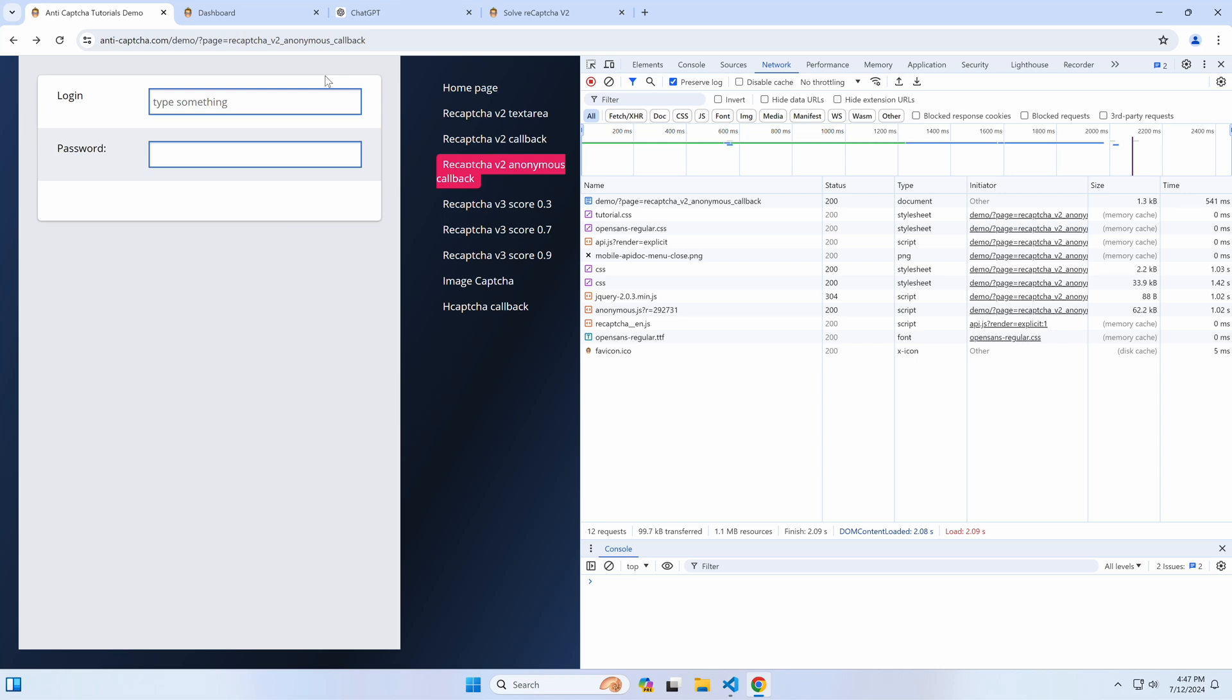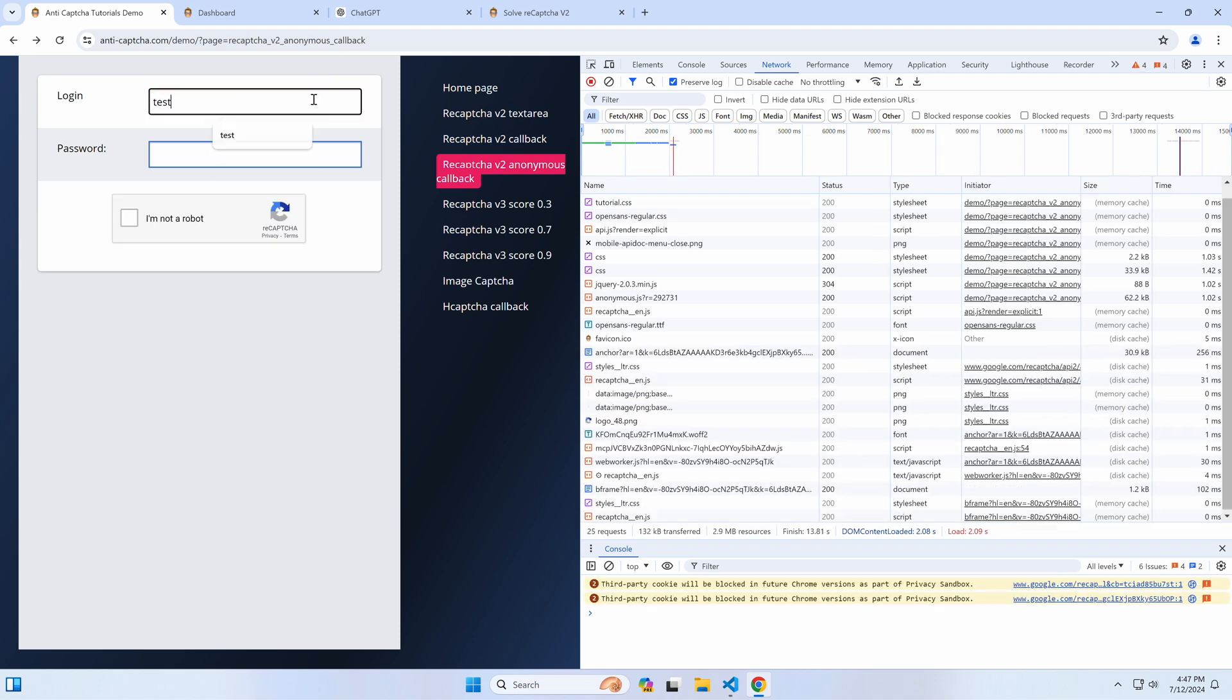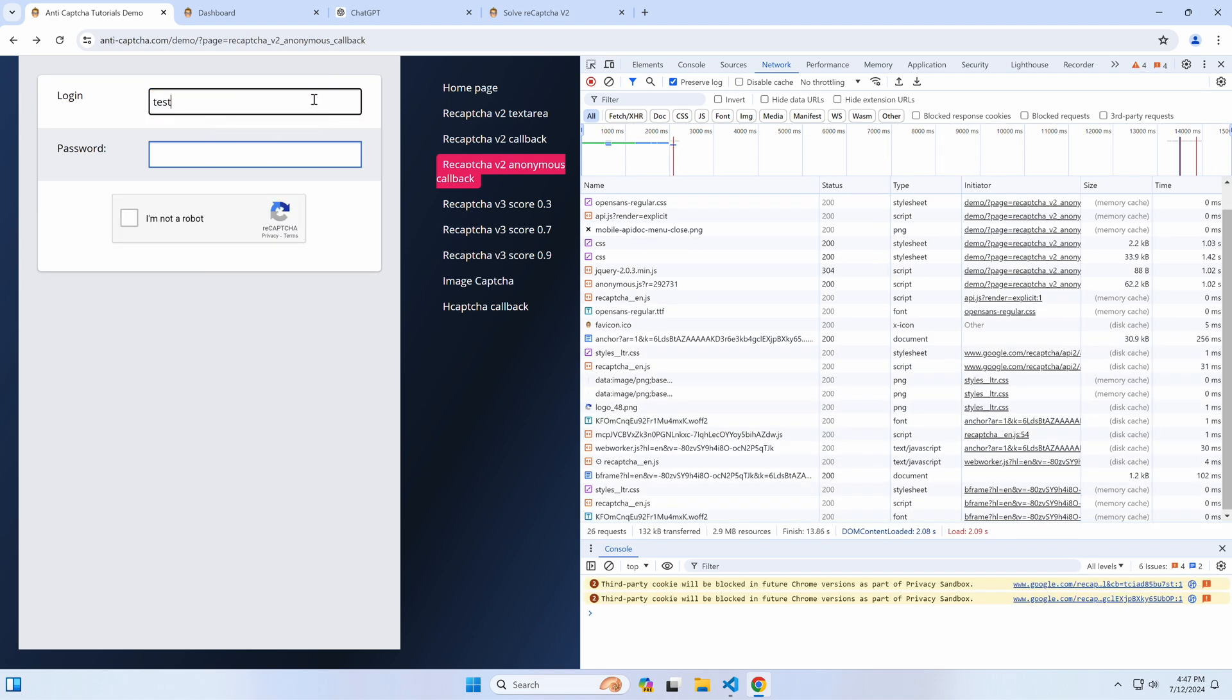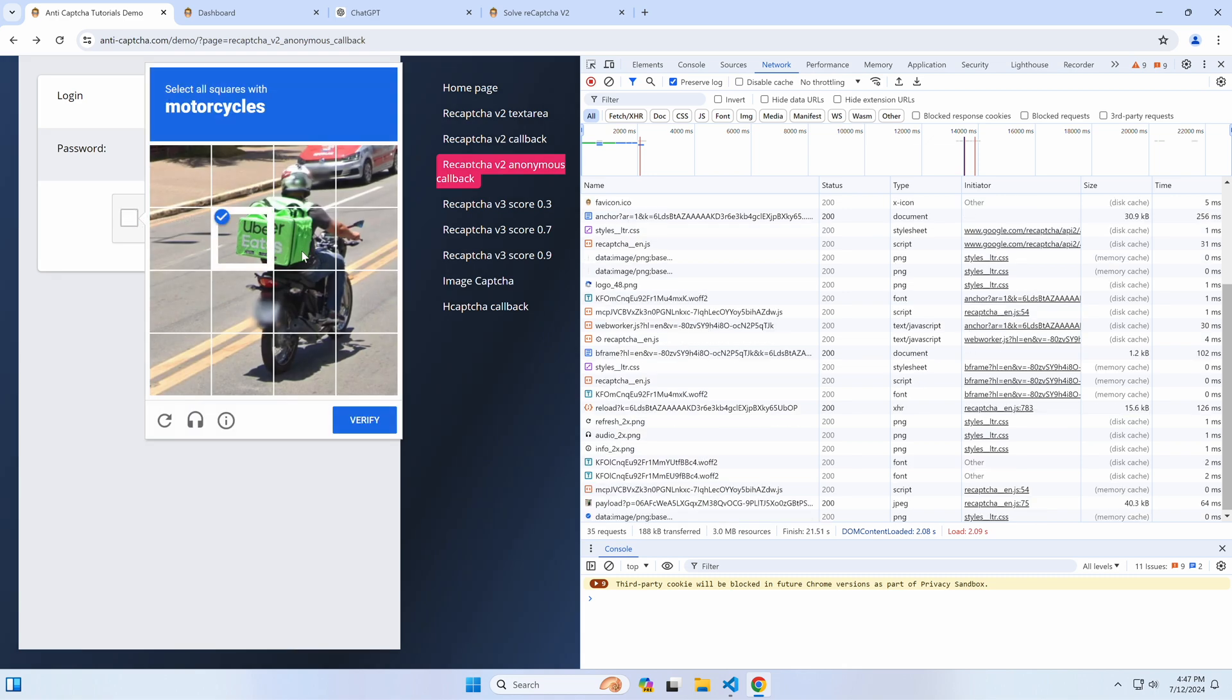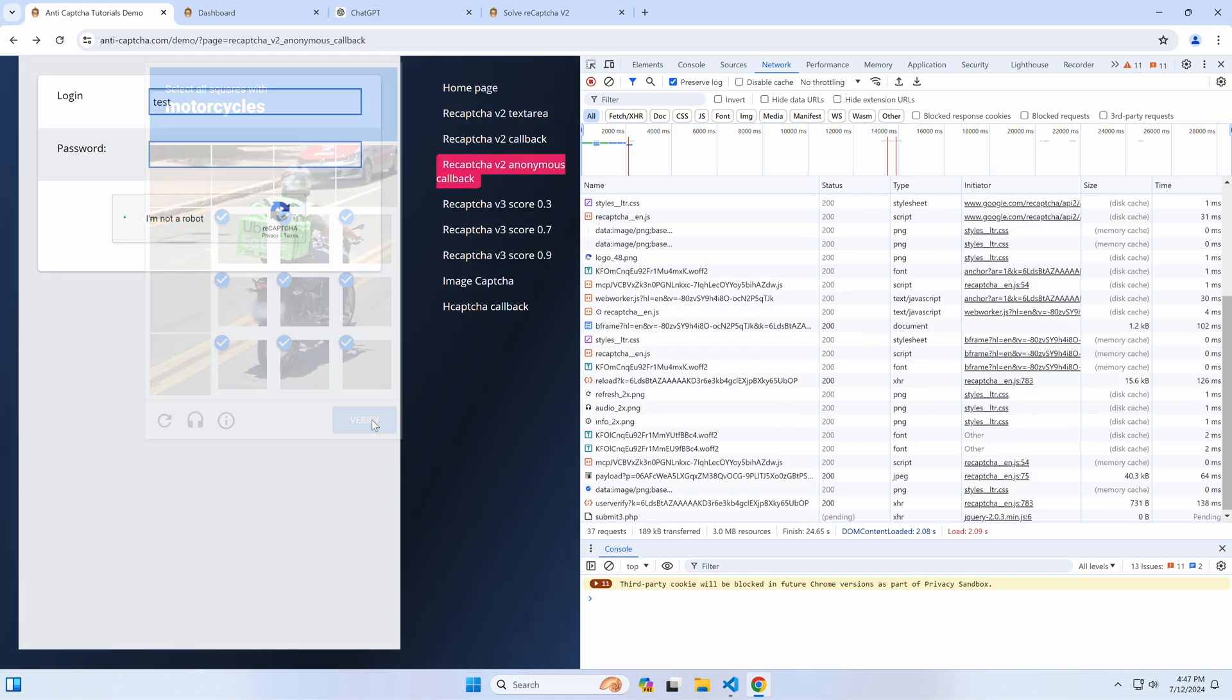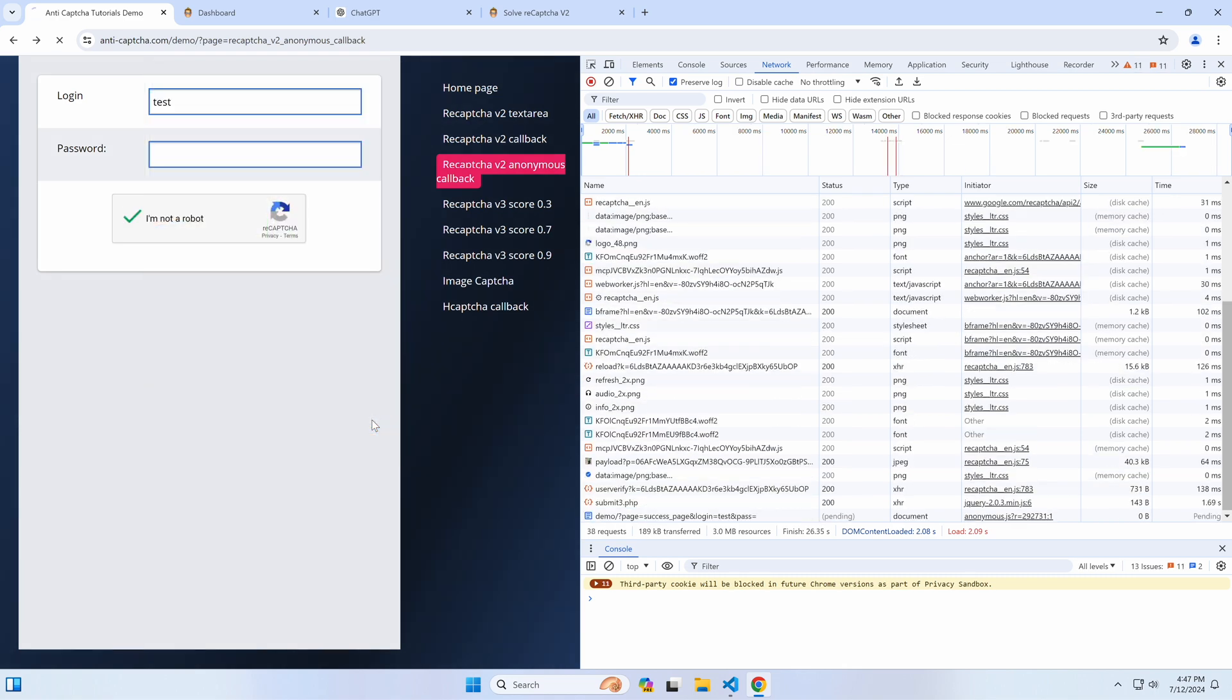In this tutorial, we're going to bypass a form with reCAPTCHA v2 that has obfuscated or scrambled JavaScript code, which is very hard to debug. Note that the principles in this tutorial are also applicable to hCAPTCHA, which has the same API.